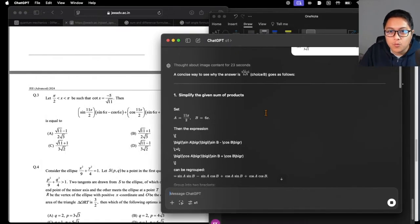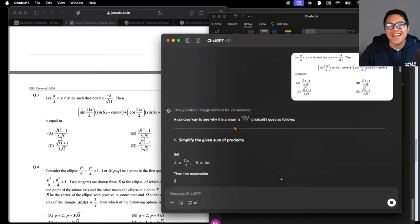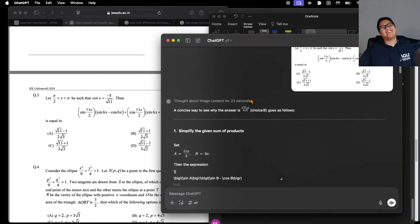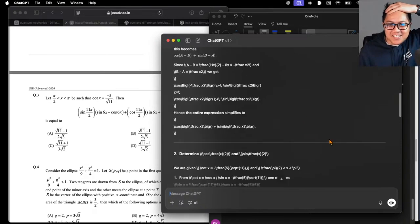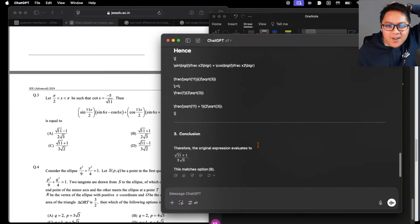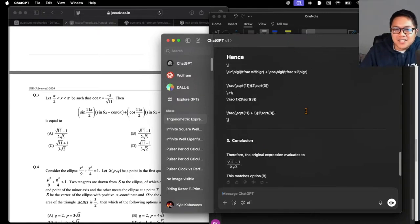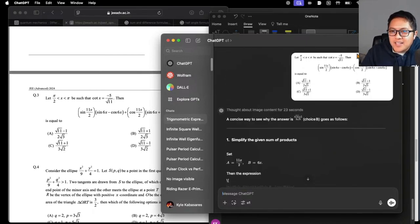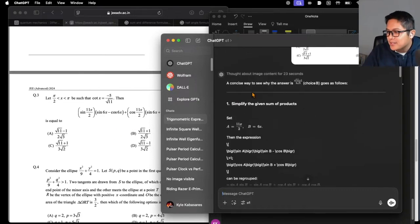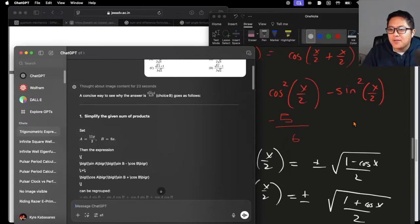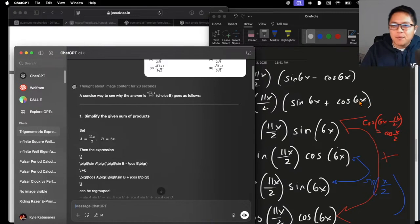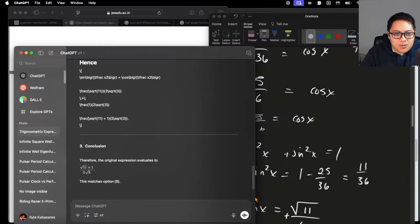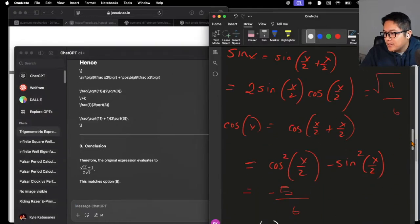It did it in 23 seconds — are you kidding me?! Someone needs to clip how long it took me versus how long it took that model. That's crazy. I felt so proud — I was pulling out identities, remembering sum and difference formulas — and it just says 'yeah, that's trivial, 11 plus 1.' But hey, I'm glad we both agree.